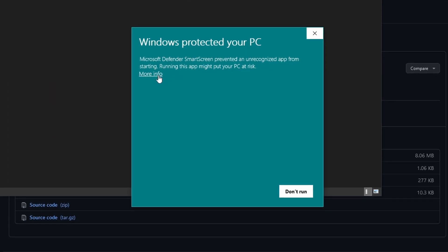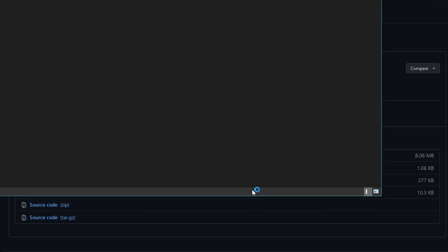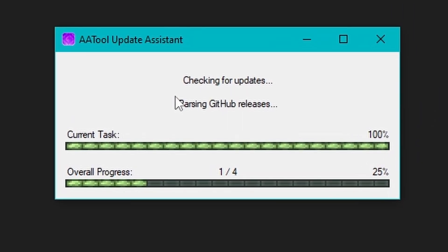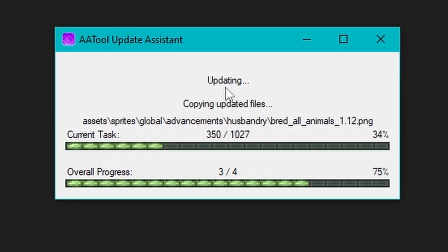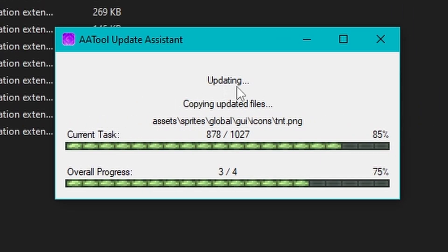Now you're going to get yelled at by SmartScreen here, so click More Info and then Run Anyway. This is a trusted program, you don't have to worry about that.